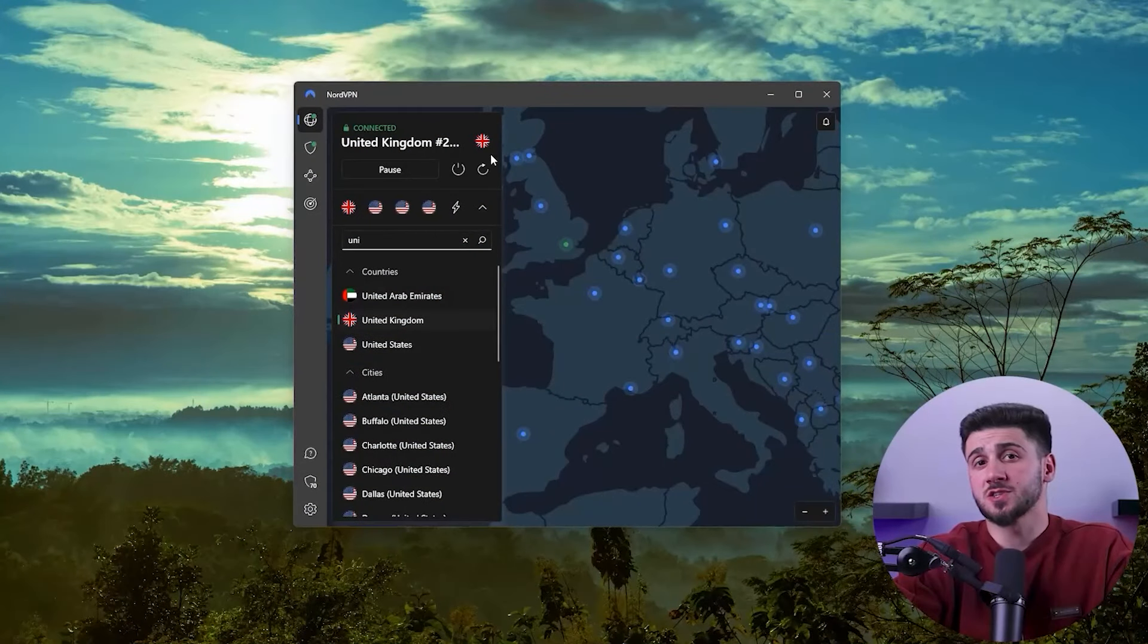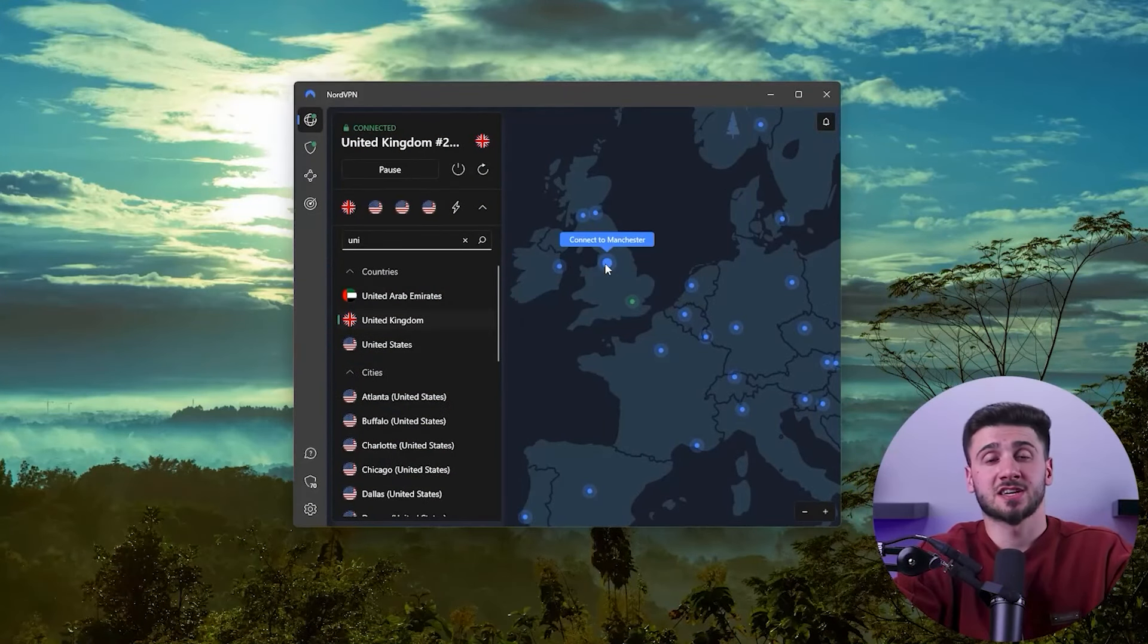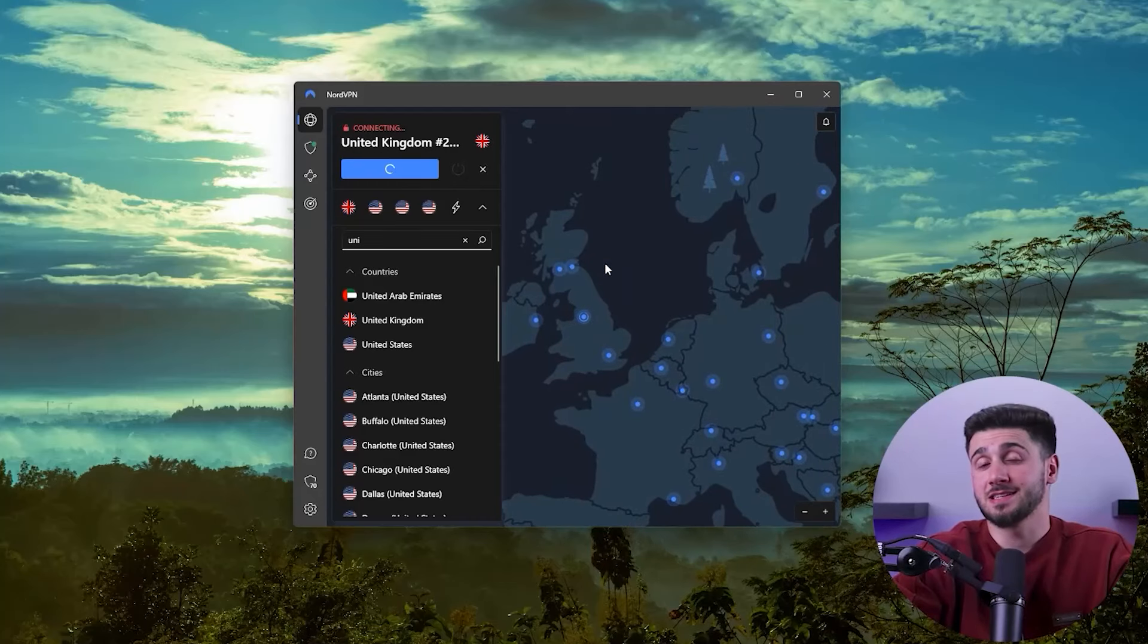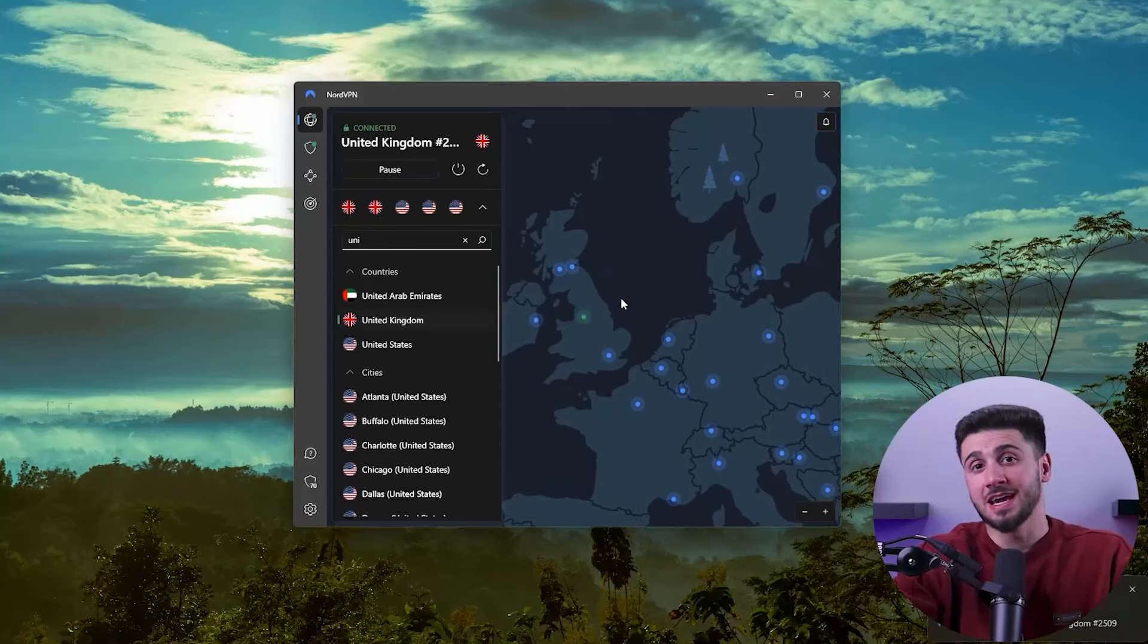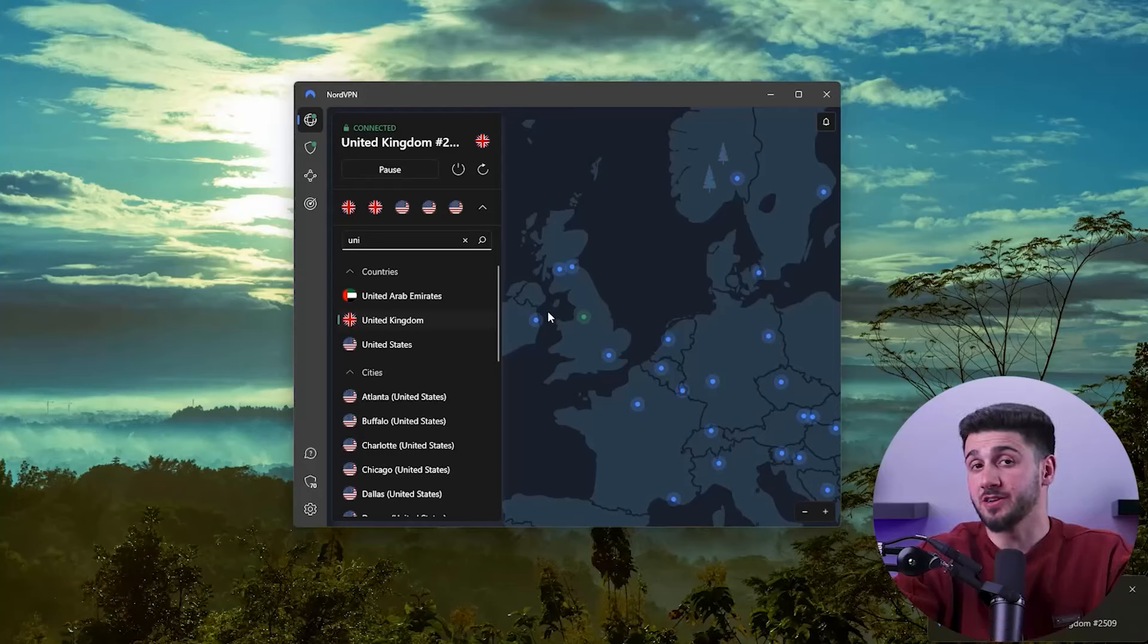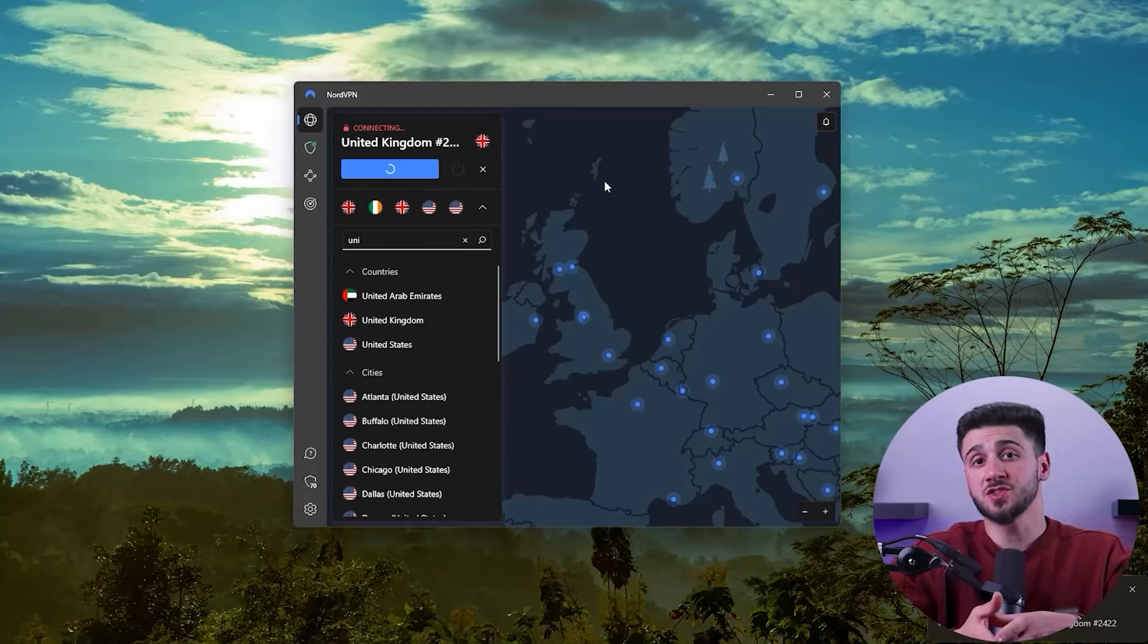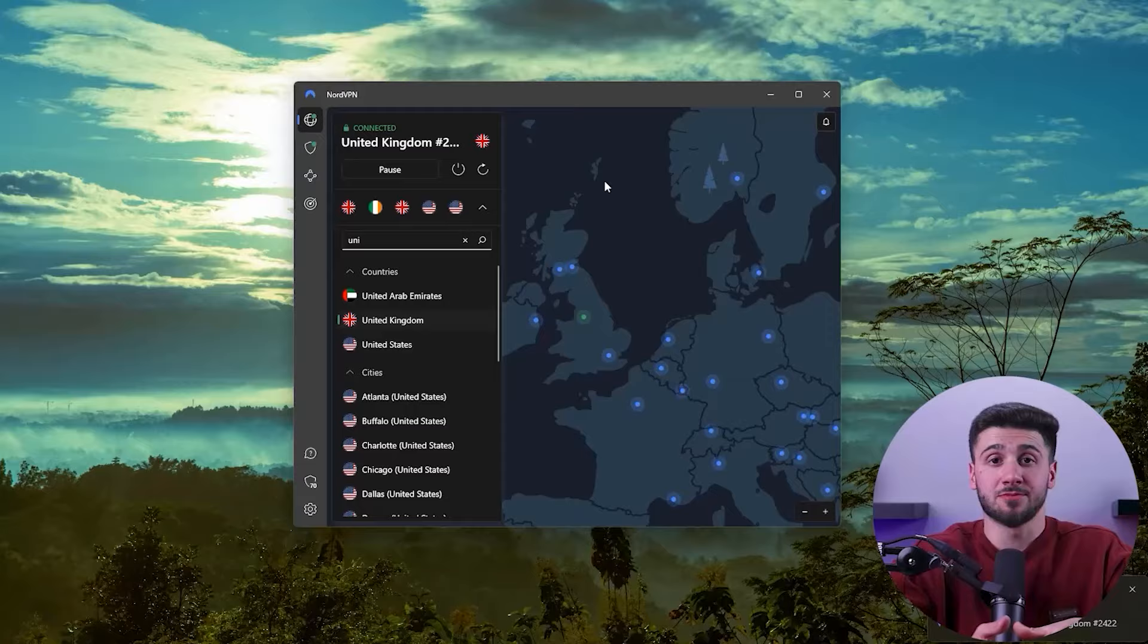First, to change your server on NordVPN, just disconnect from the current server and select a new one. Then refresh your Netflix library and the title you want should appear. I typically use the reconnect button which connects you to a different server in the same location.